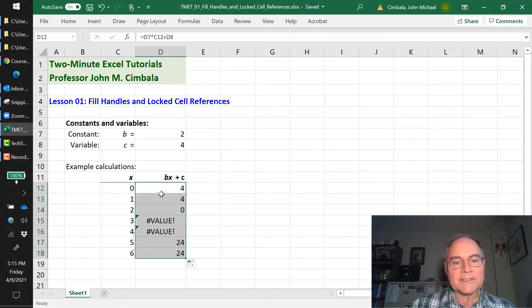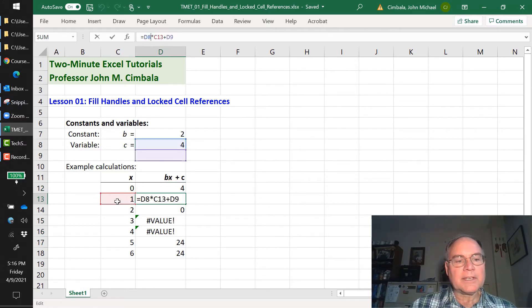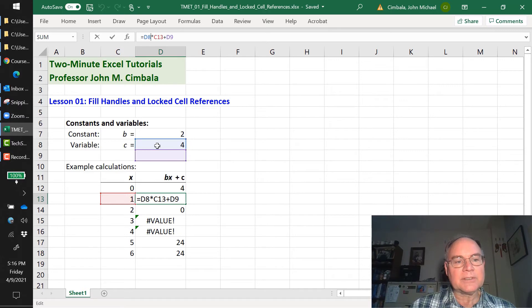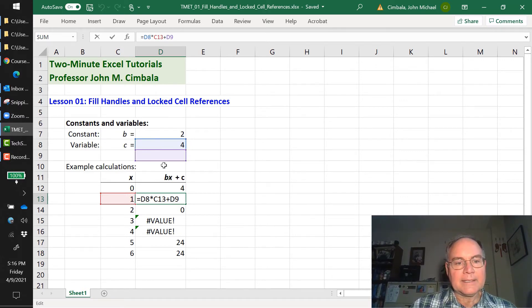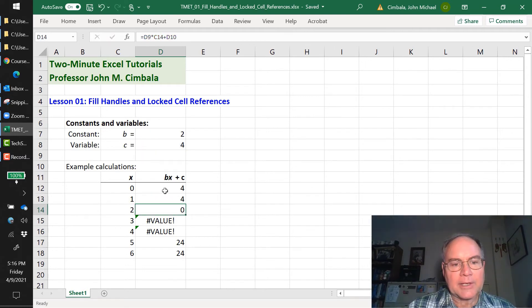Well, because Excel automatically assumes that you will increment these rows when you fill down. The next one has d8, which is our c instead of b, plus the right x, but it has d9 instead of c, which is blank here. Blanks are assumed to be zeros in Excel.